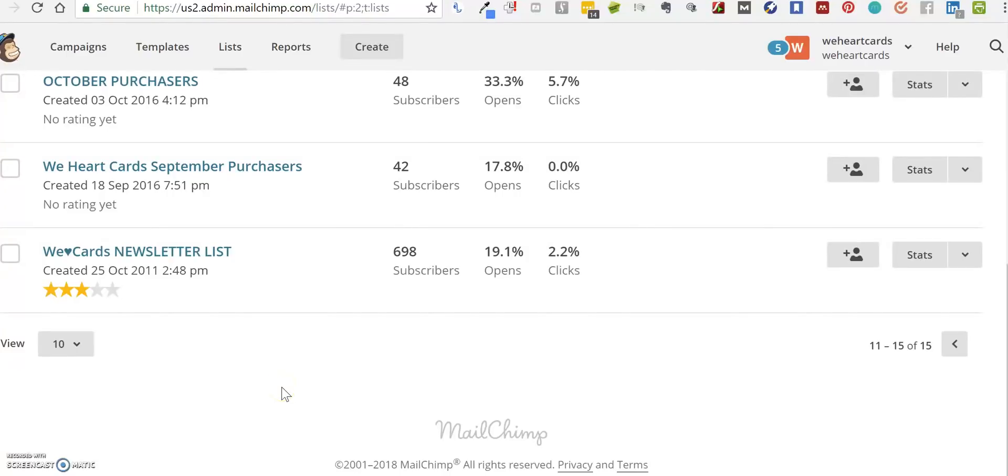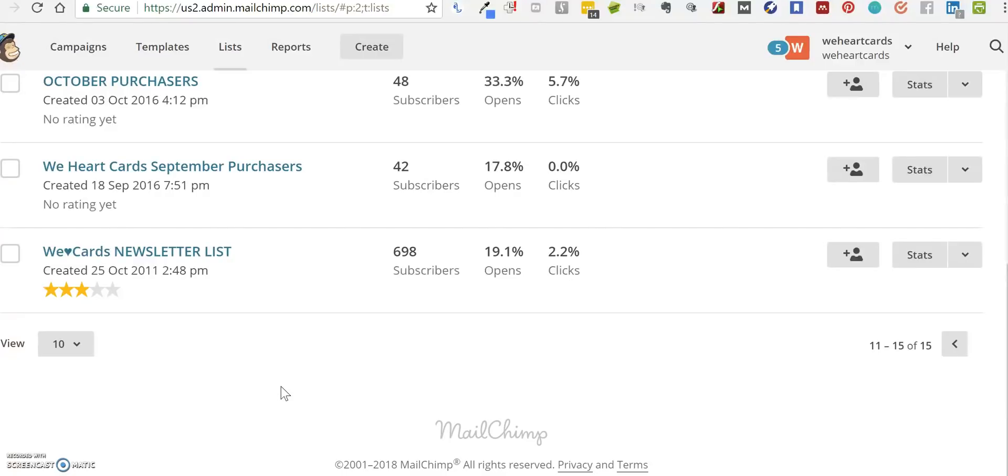Hello, this is Esther at Online Media Works. I'm here today to explain how you can set up MailChimp tools for GDPR opt-in in five easy steps. The first thing you